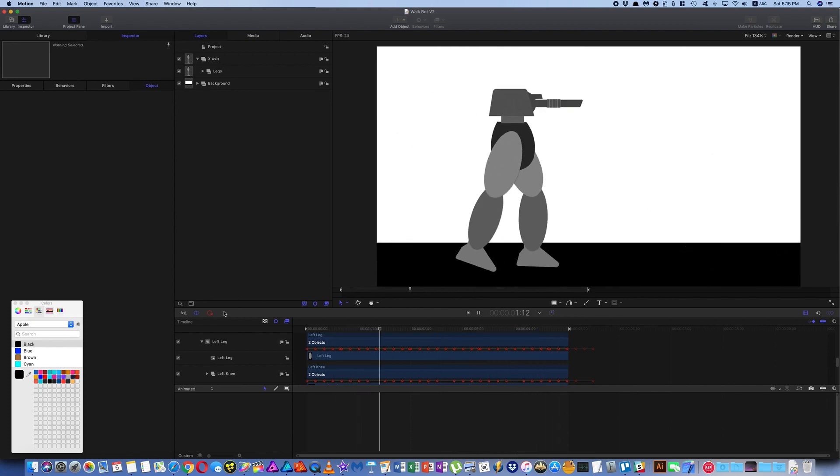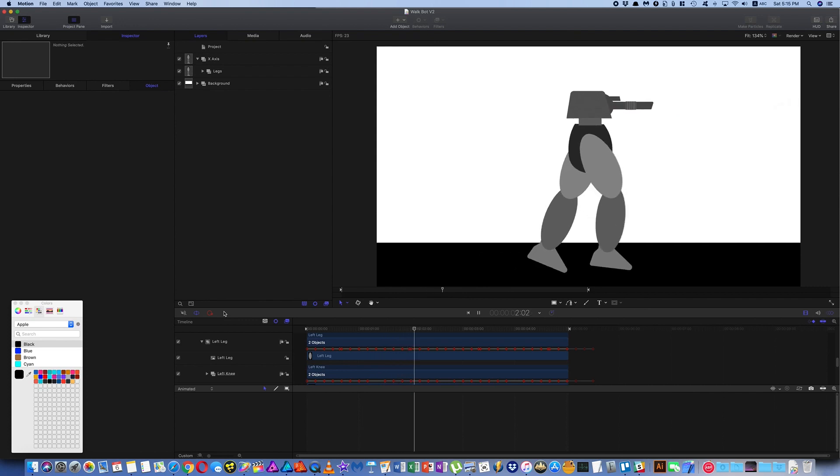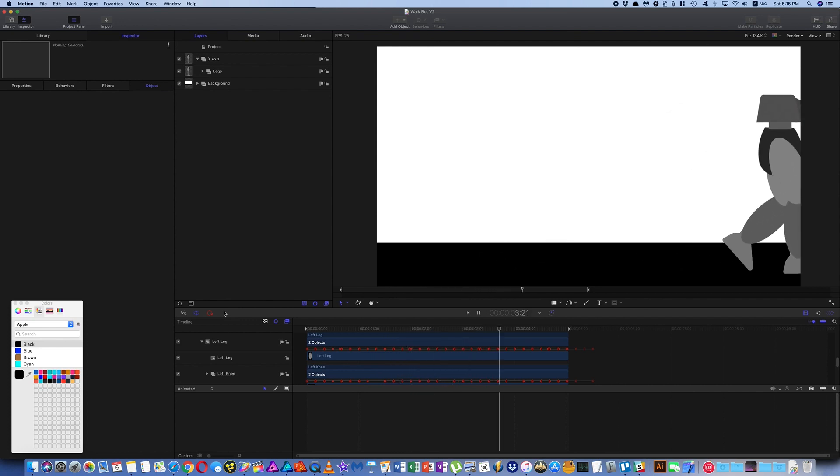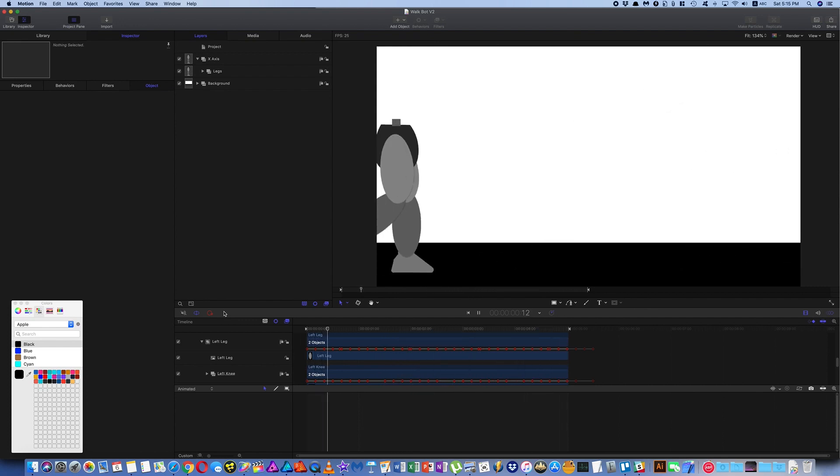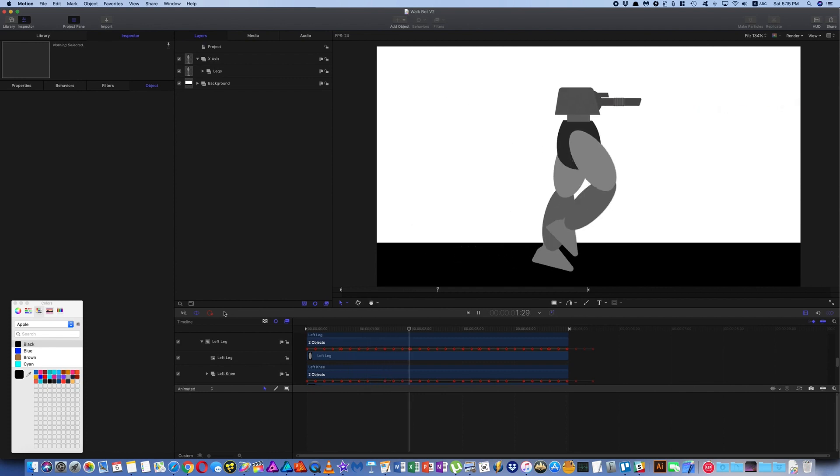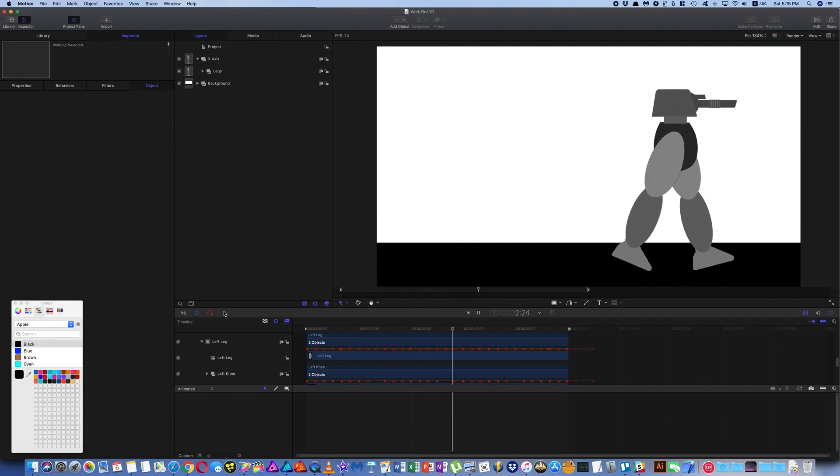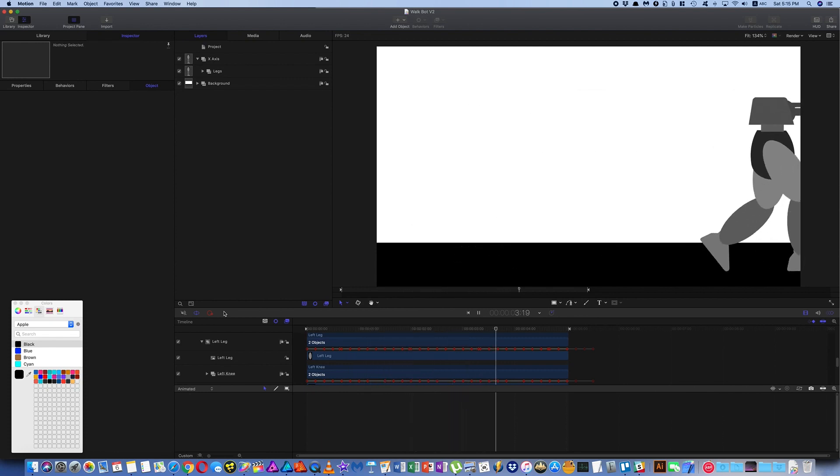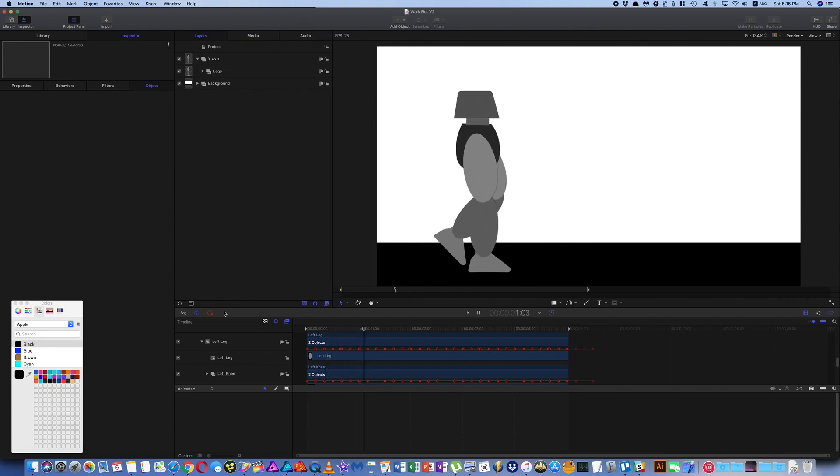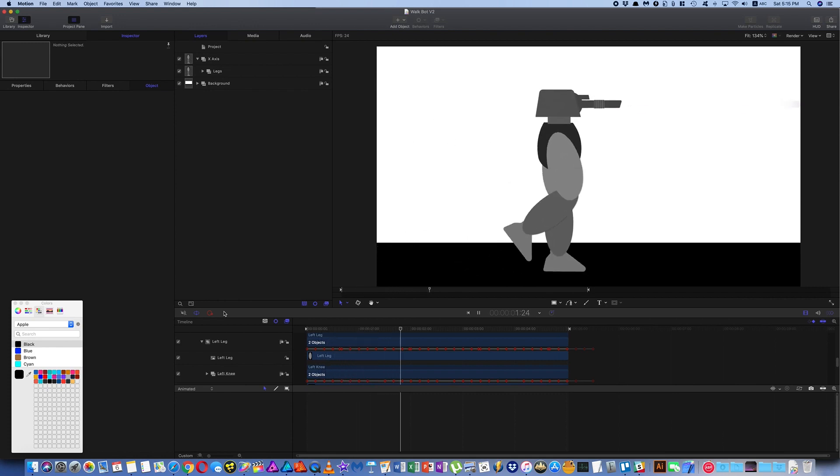There are two project files for you to download if you like. One has the keyframe setup and the other one has the rig setup. And there's also a Photoshop file there if you want to use these legs as well.